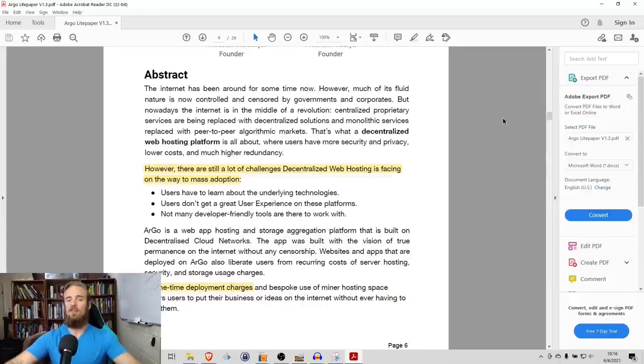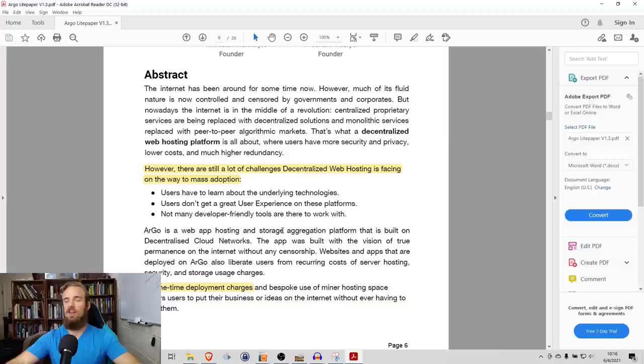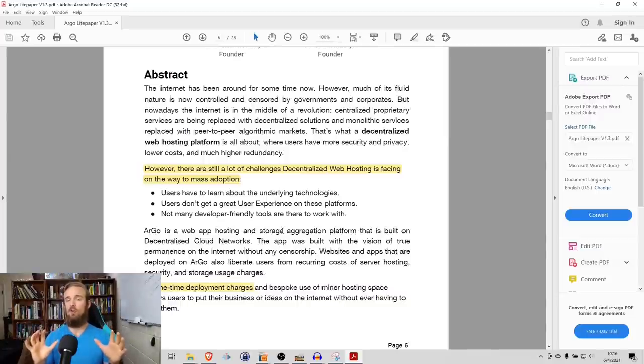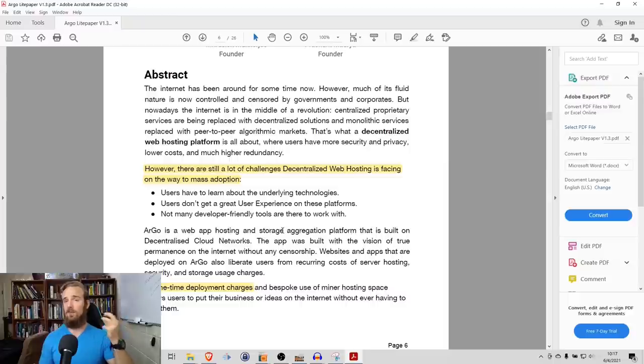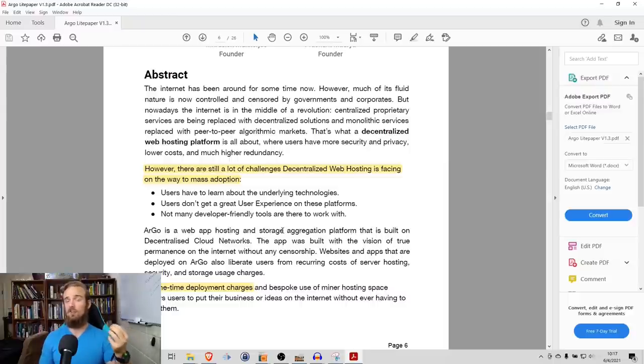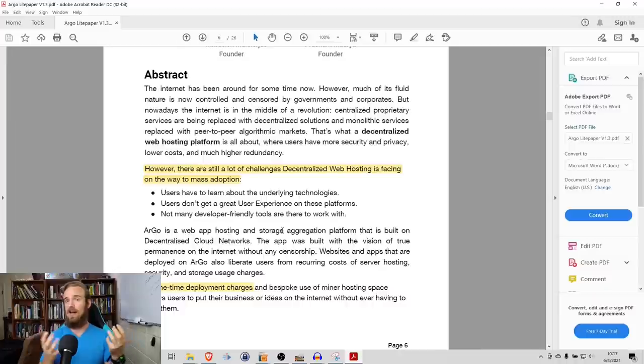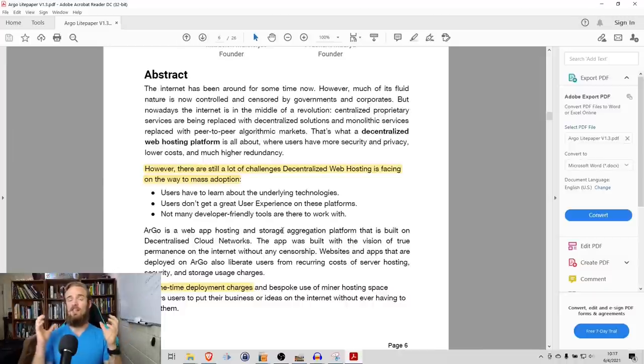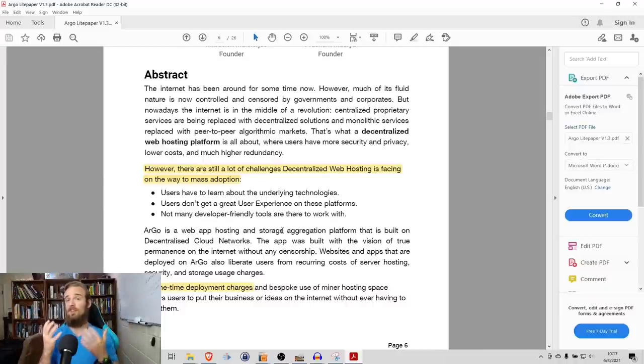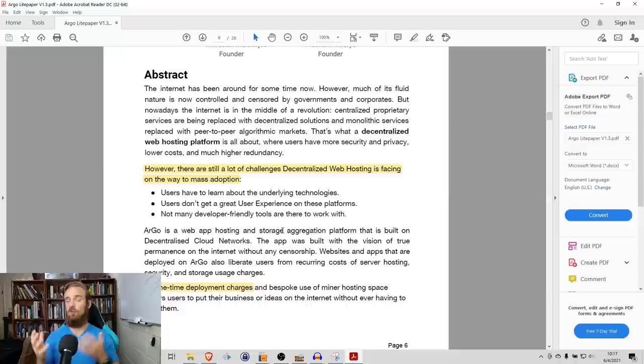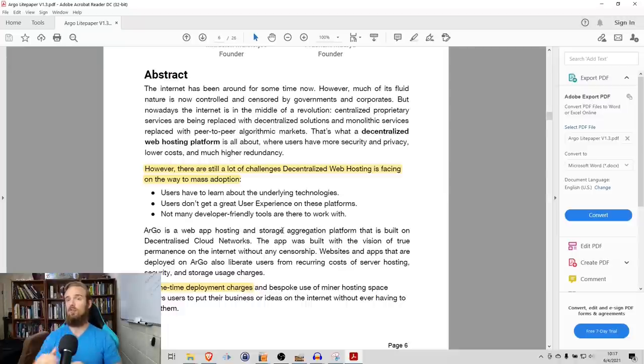On top of that, there's not many developer-friendly tools that are there to work with. The idea behind Argo is that they want to take all of the advantages of these blockchain-based, decentralized servers and hosting systems, and they want to combine that with the ease of use, the user interface of some of these centralized systems. They really want to give users the best of both worlds.